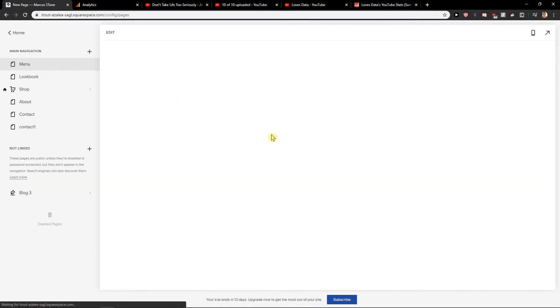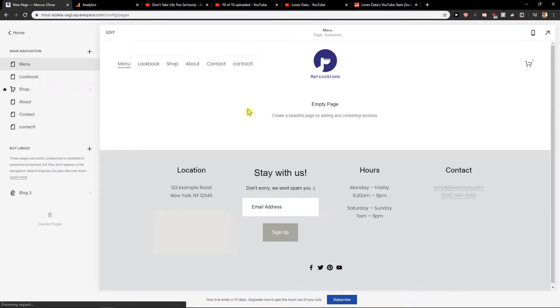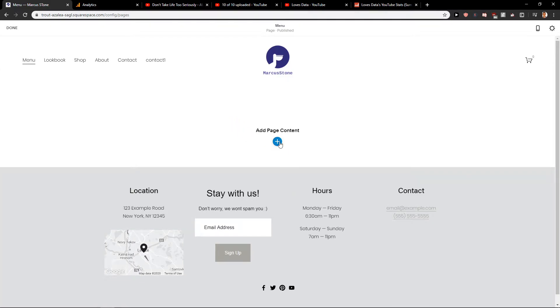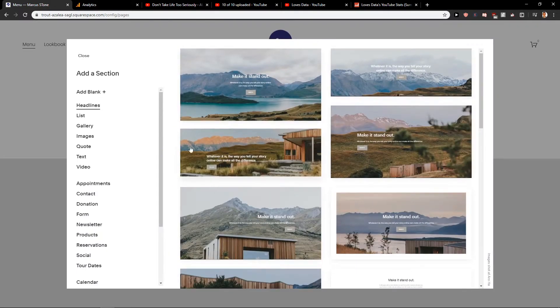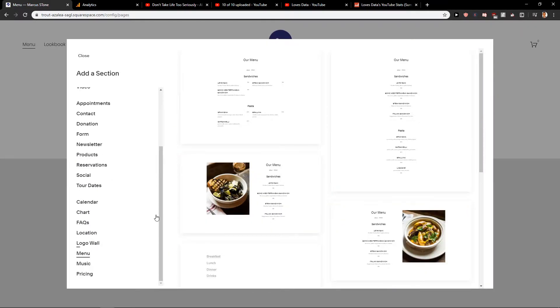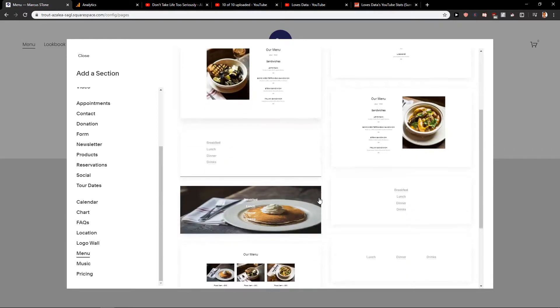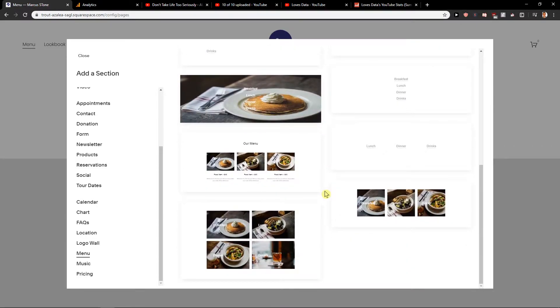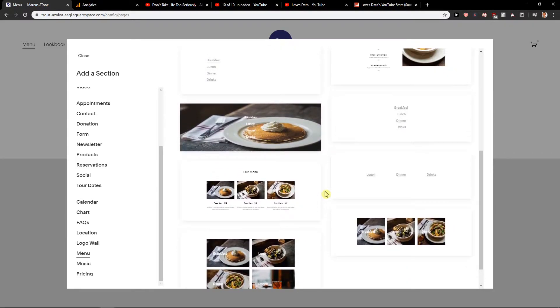Then just easily double click on your site, add page content and just scroll down for menu. Now you have options which menu you want to choose.